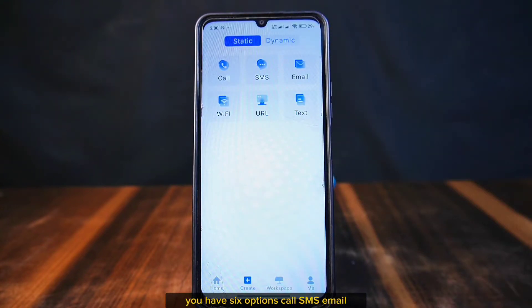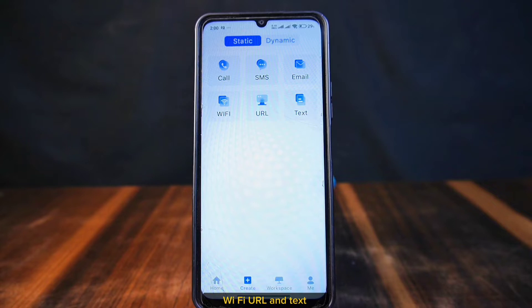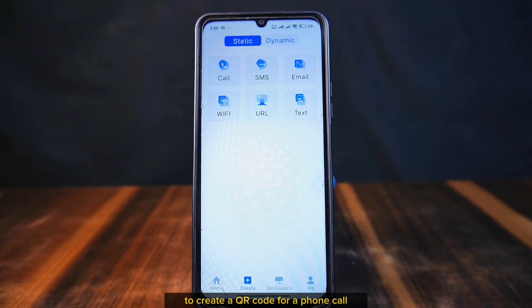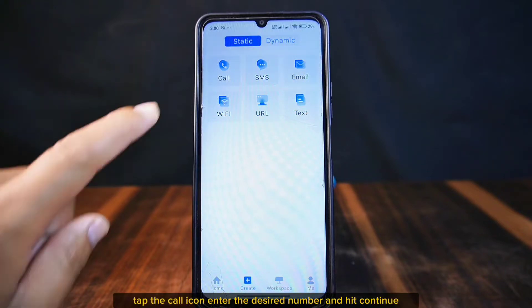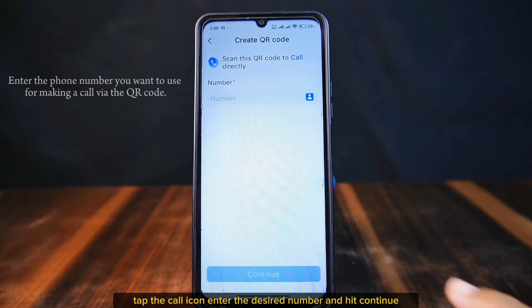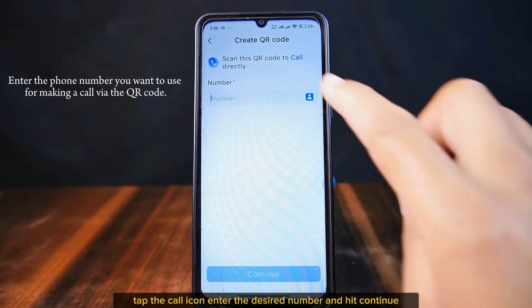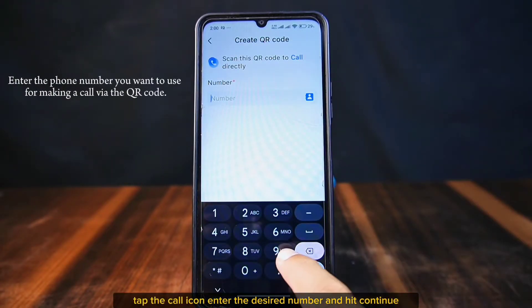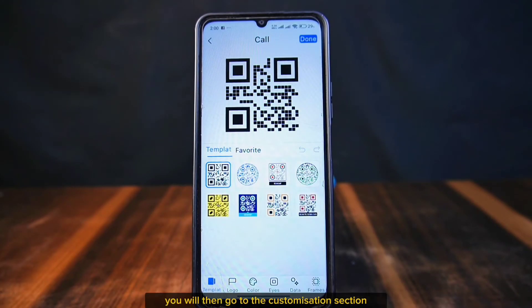Let's start with the static QR code. You have six options: Call, SMS, Email, Wi-Fi, URL, and Text. For example, to create a QR code for a phone call, tap the Call icon, enter the desired number, and hit Continue. You will then go to the customization section.